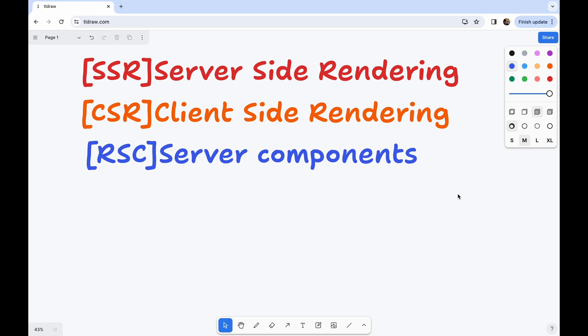Let's understand what are these server-side rendering or client-side rendering. SSR is known as server-side rendering. CSR is known as client-side rendering. And for server components, you might have heard the term RSC, which is known as React server components, or you can call them server components.